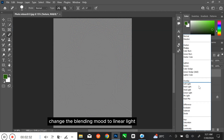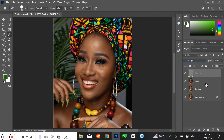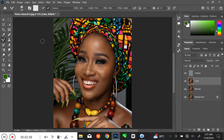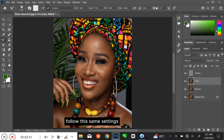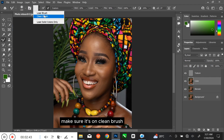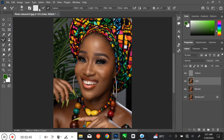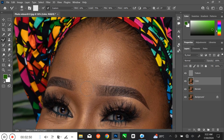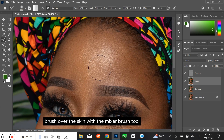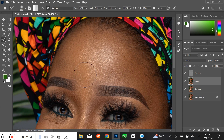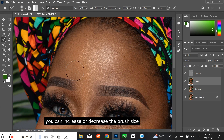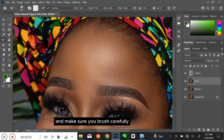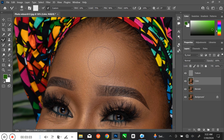Change the blending mode to Linear Light. Select the color layer and select the Mixer Brush tool. Follow these same settings and make sure it's on clean brush. Press Ctrl and plus on your keyboard to zoom in. Brush over the skin with the Mixer Brush tool to make it smooth. You can increase or decrease the brush size using the bracket key. Follow the process and make sure you brush carefully.